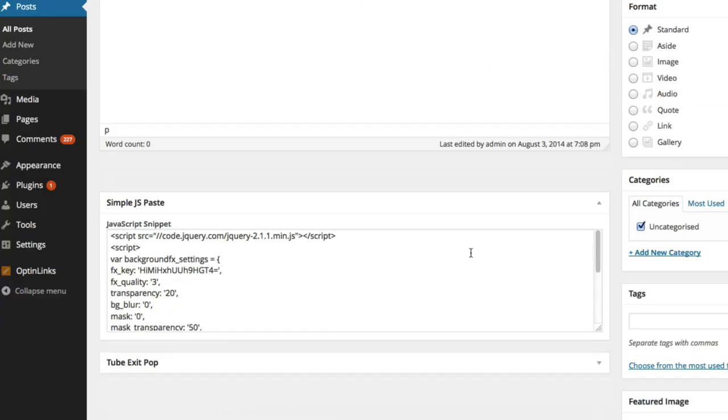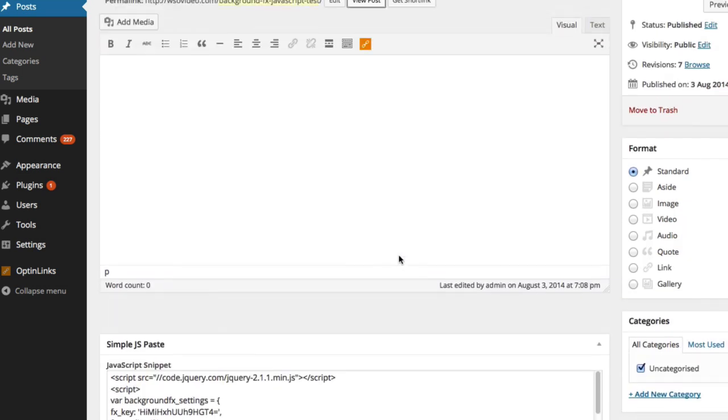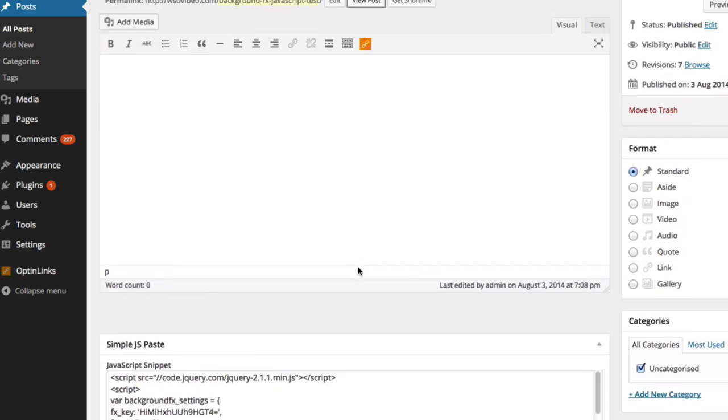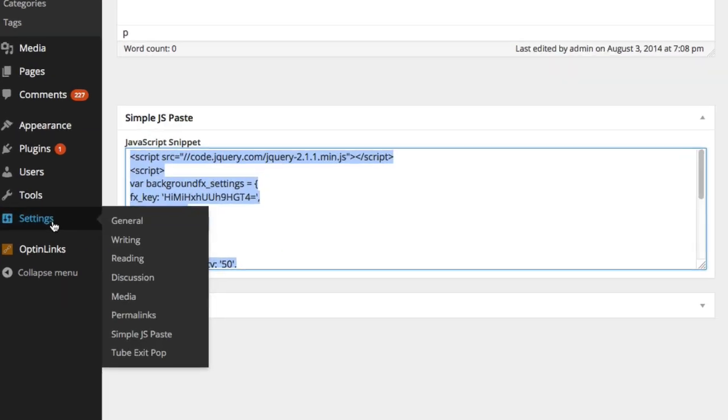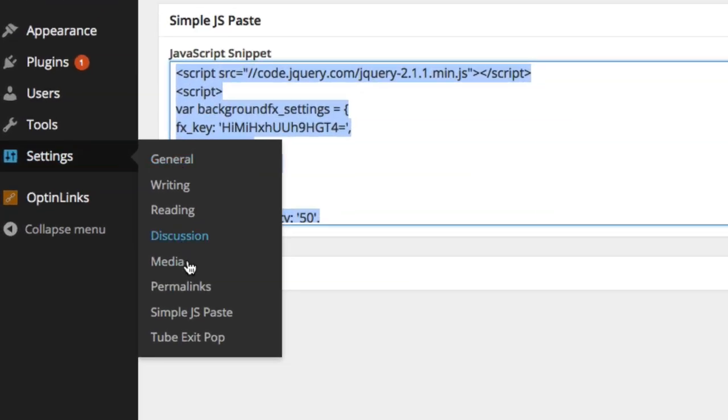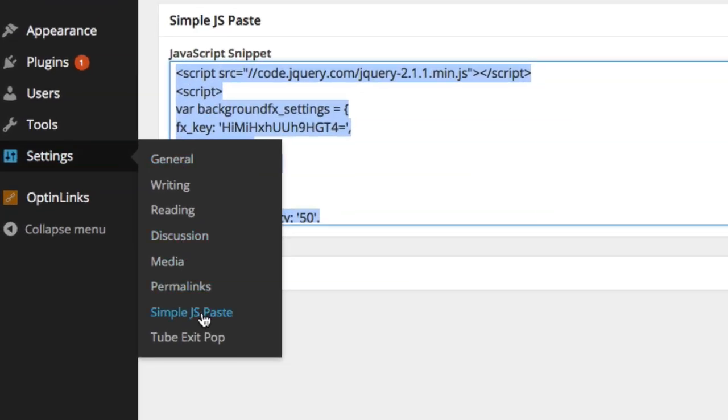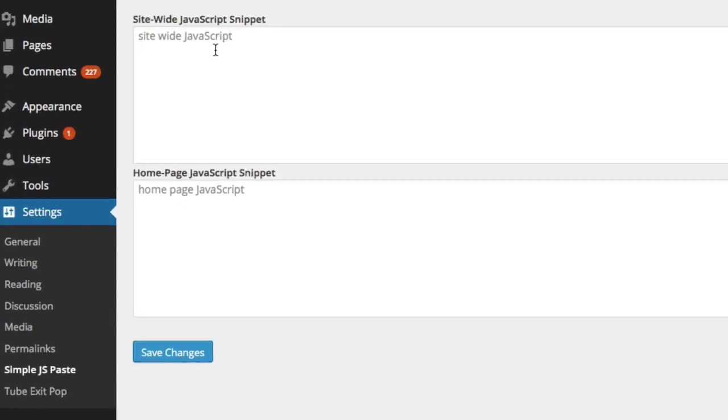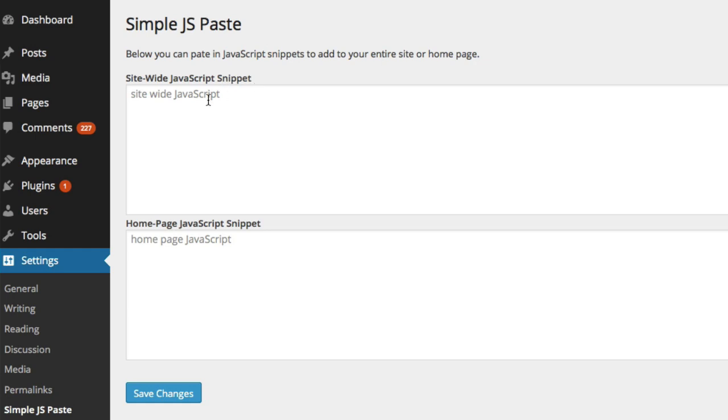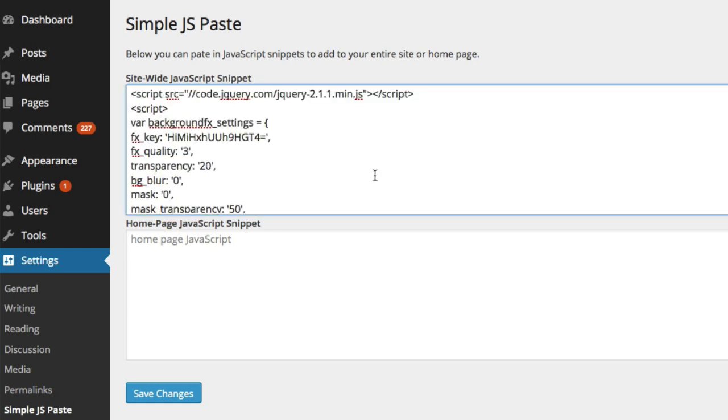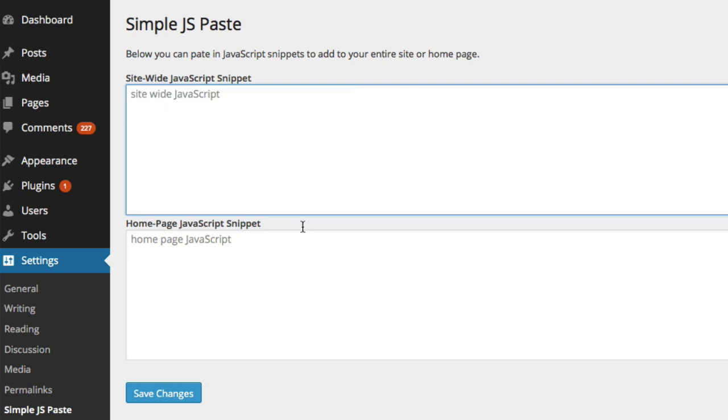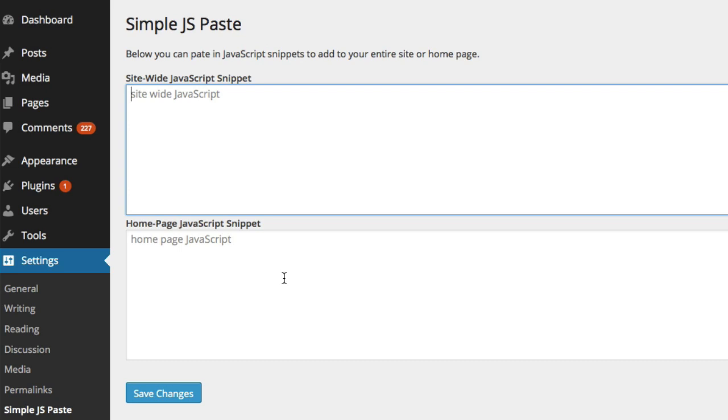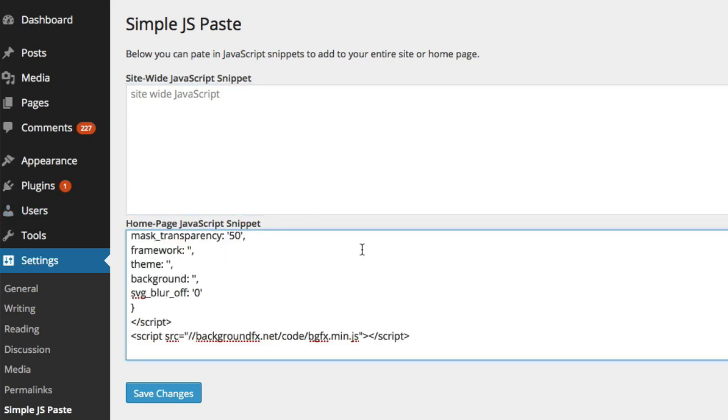Now I also included the option for you to add the snippet for your entire site, or to add a snippet to your homepage if you want to use the special effects on your homepage or across your entire site. And if we go into settings here, we can see simple JS paste. And here we've got two simple boxes, we've got site-wide JavaScript snippet. So we could paste in our code there, instead of to the actual post, and it's going to load this code across your entire site. Or then if you just want to use the code on your homepage, you've also got a block there for the homepage, and you can just save changes.